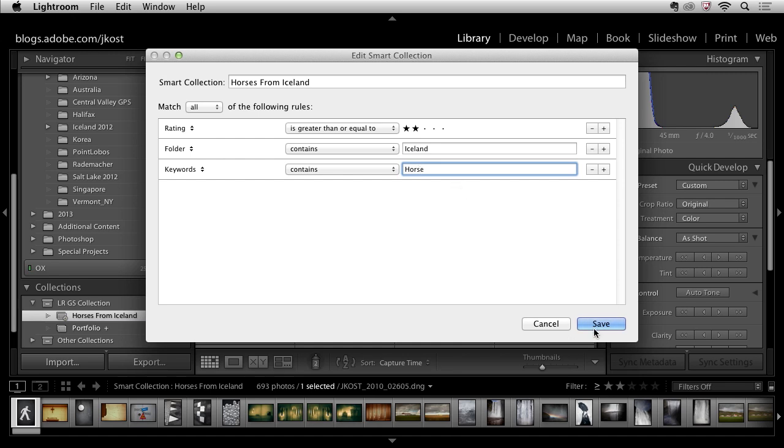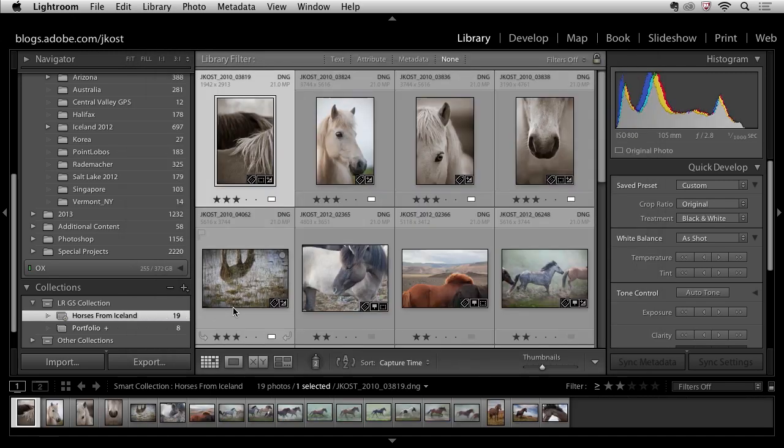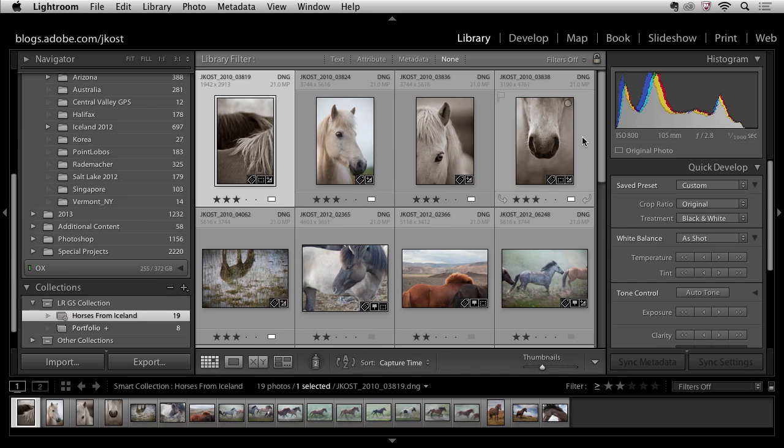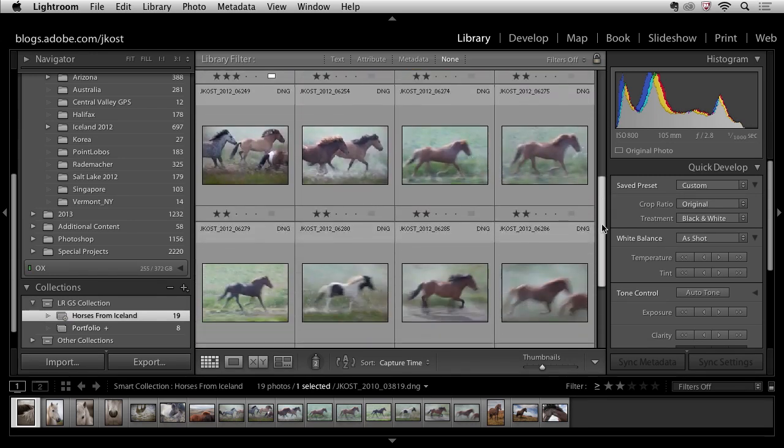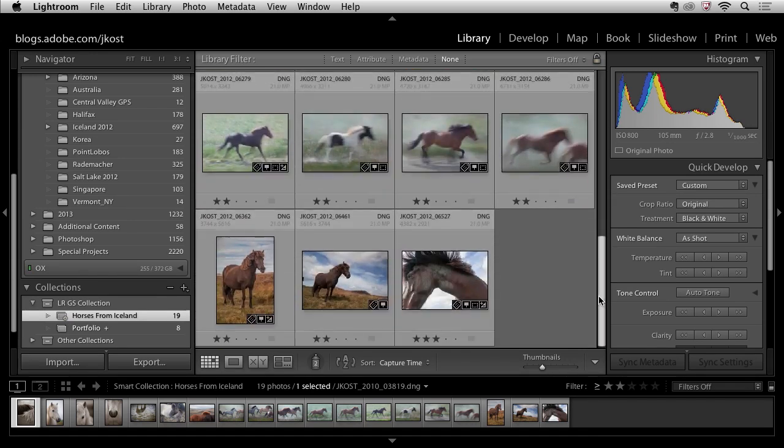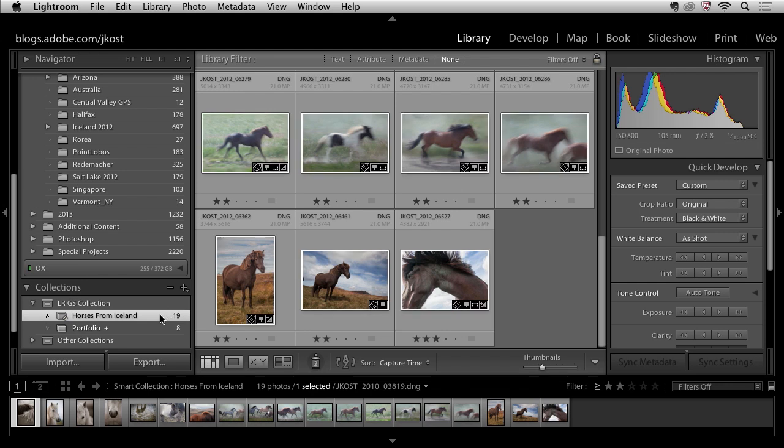This time when I click save you'll notice that now I only have 19 images because only 19 of these images actually have the keyword horse are in the folder with the name of Iceland and are two stars or greater.